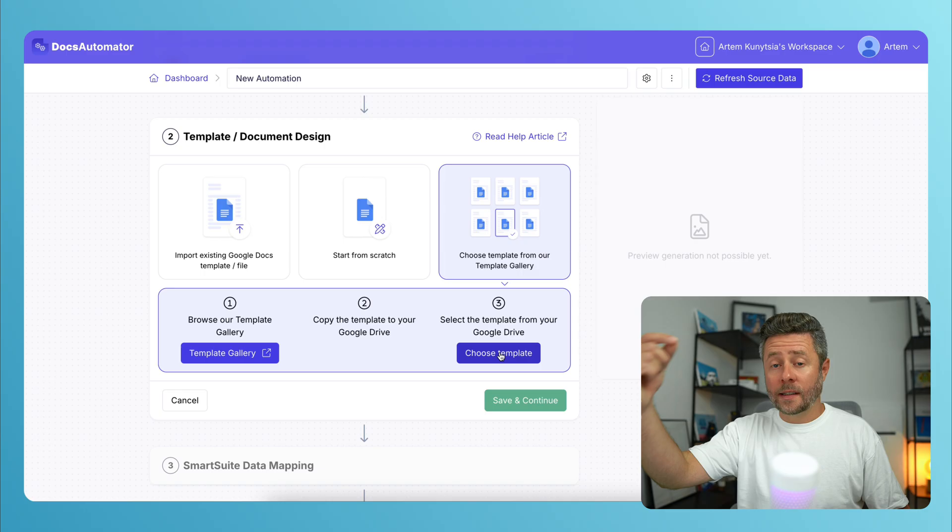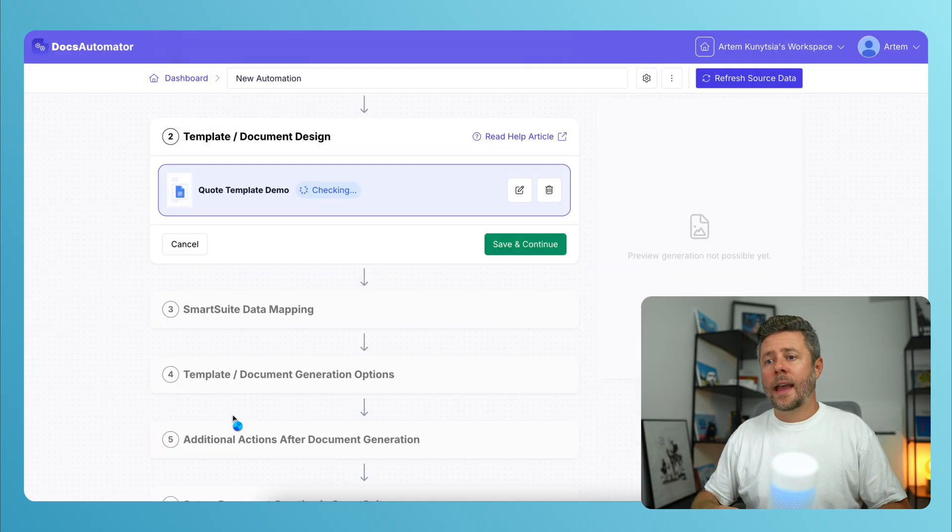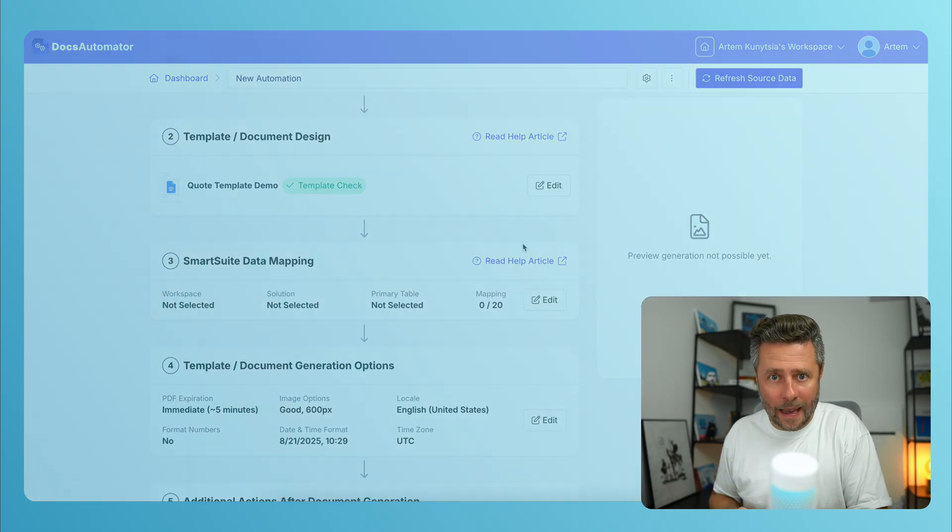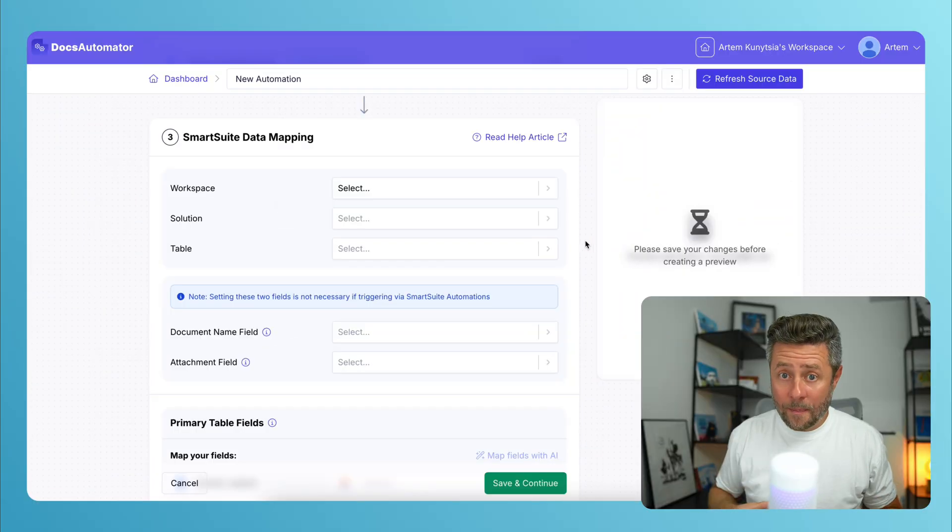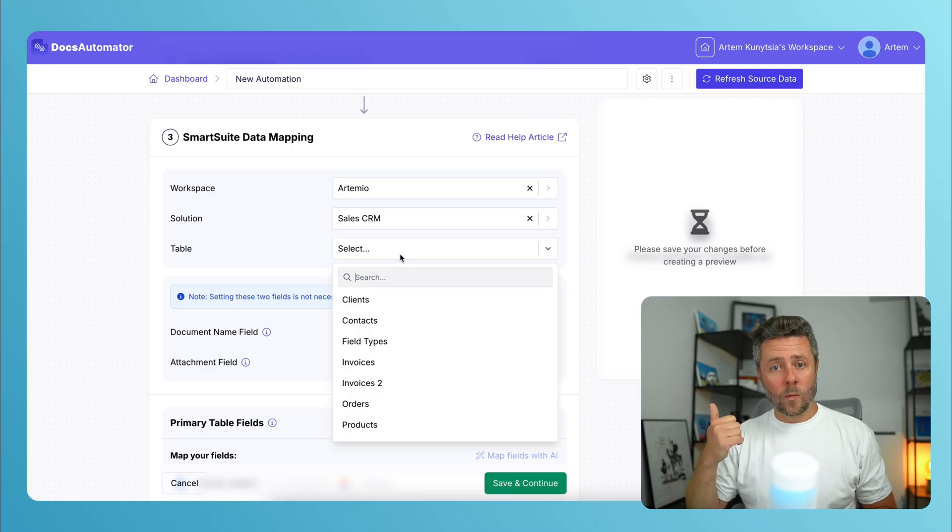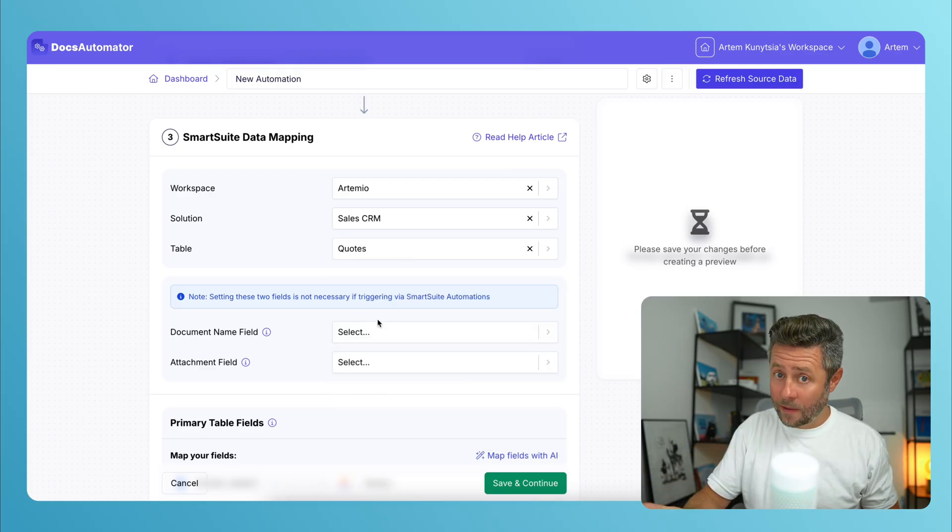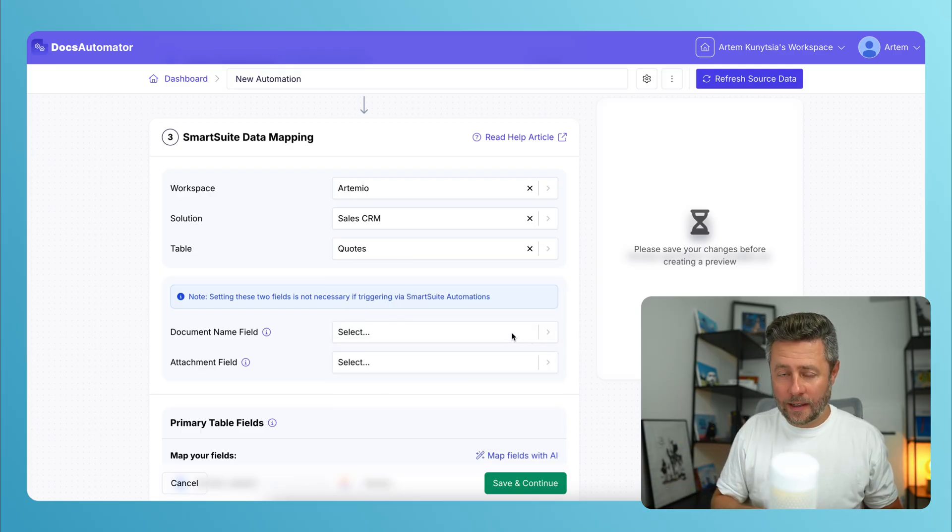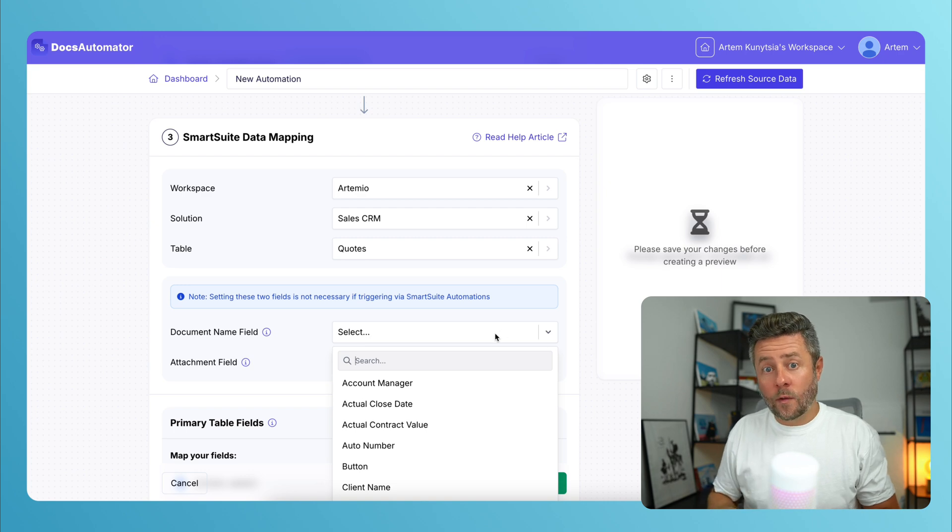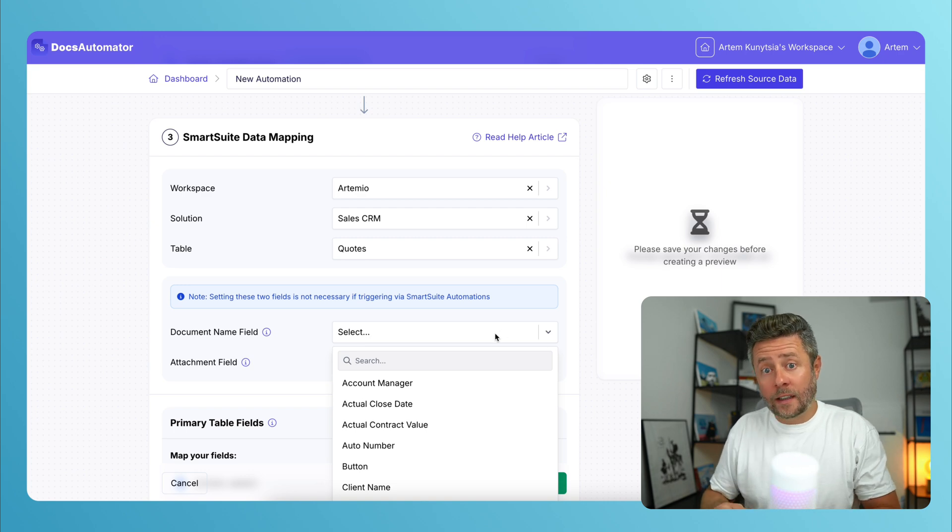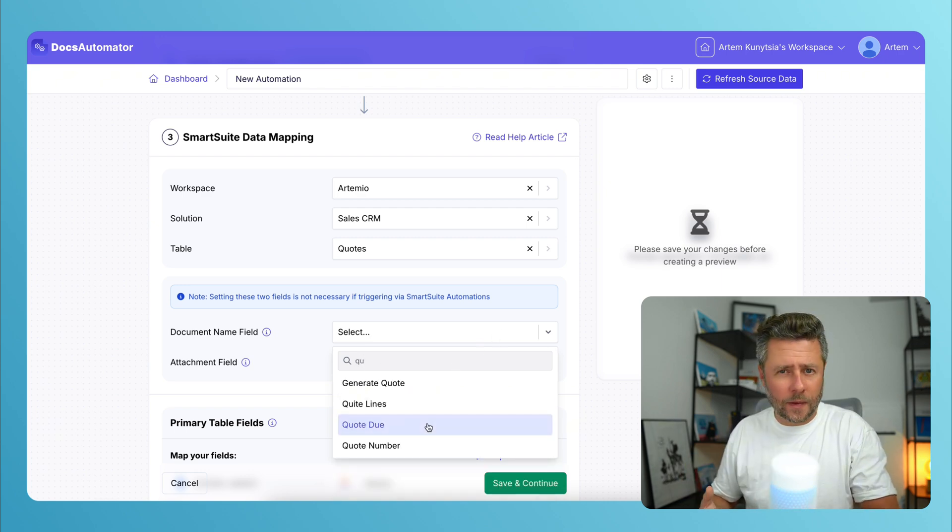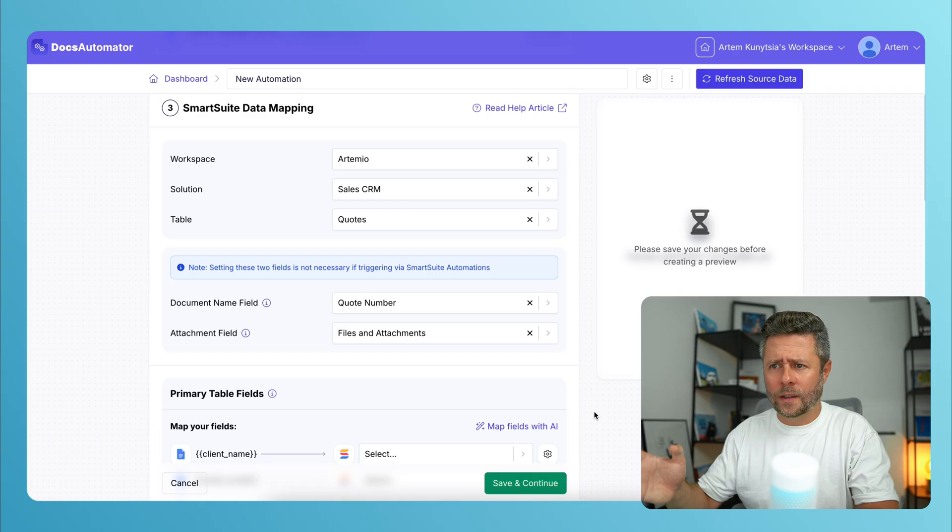we can select it from the Google Drive and move to the Mapping step. In the Mapping step, it will ask to select Workspace, Solution, and Table it can use as a data source. And it will also ask for a field that it can use as a document's title. In this case, it can just be a quote number.